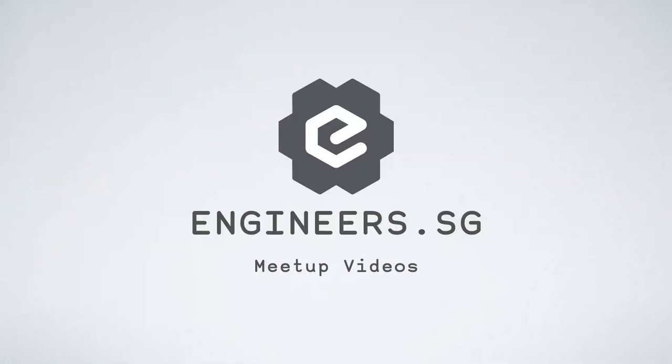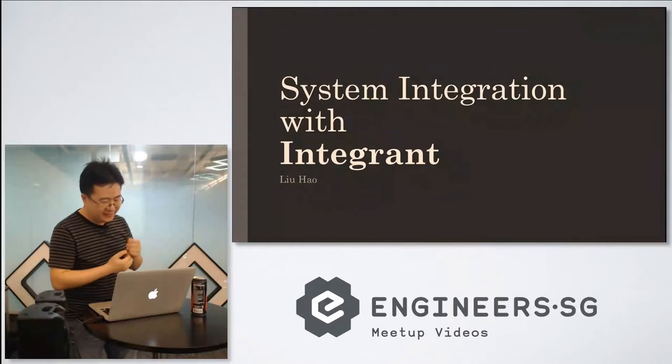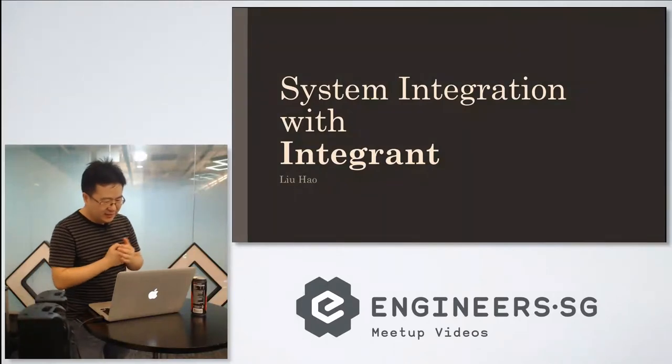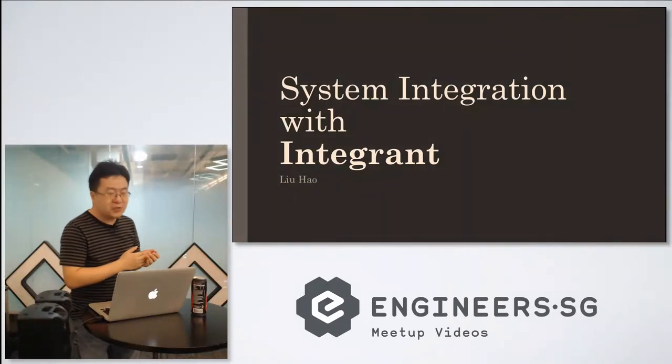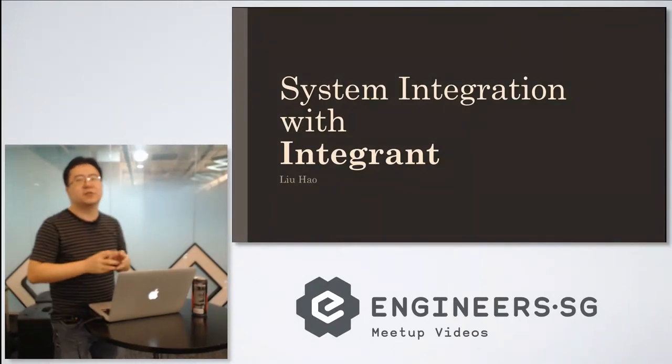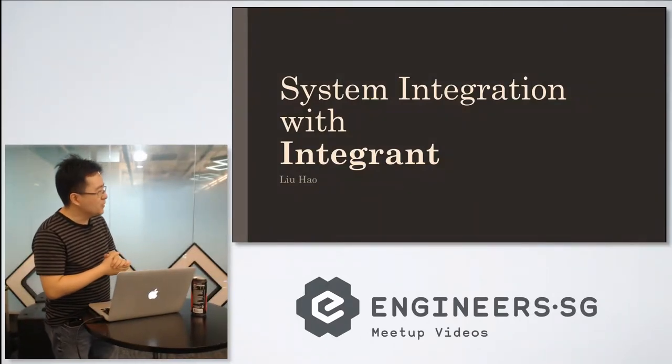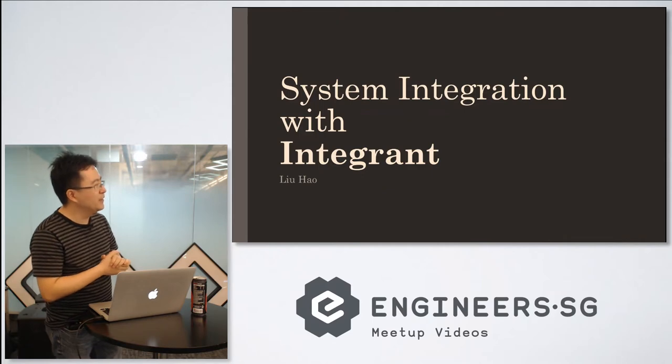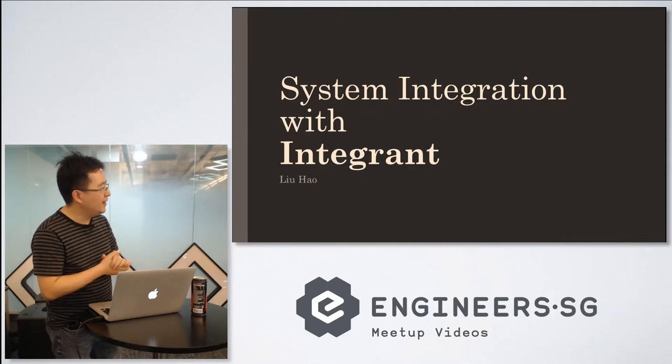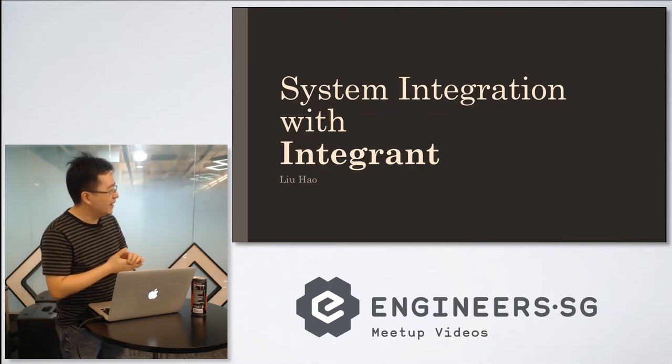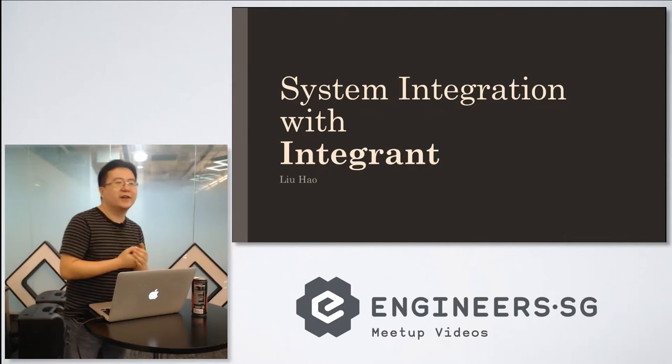Hello everyone. So today I will give this lightning talk on system integration with Integrant.